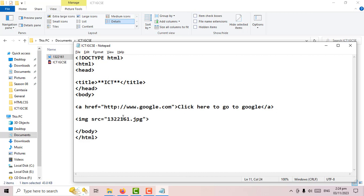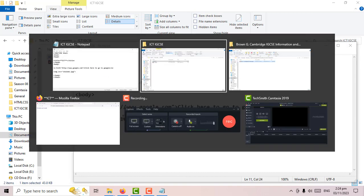That's how you simply insert an image. File save, go back to the webpage and refresh — and that's how you add an image into your web page.